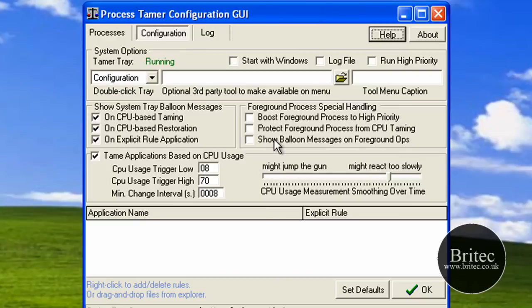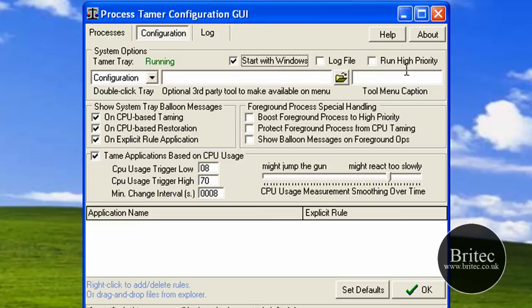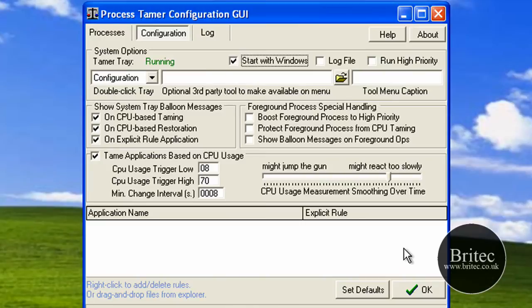I've left this as default so far. You can have it starting with Windows if you want, and have a log file if you wanted. You can set it up how you want, but I've left it bog standard really.